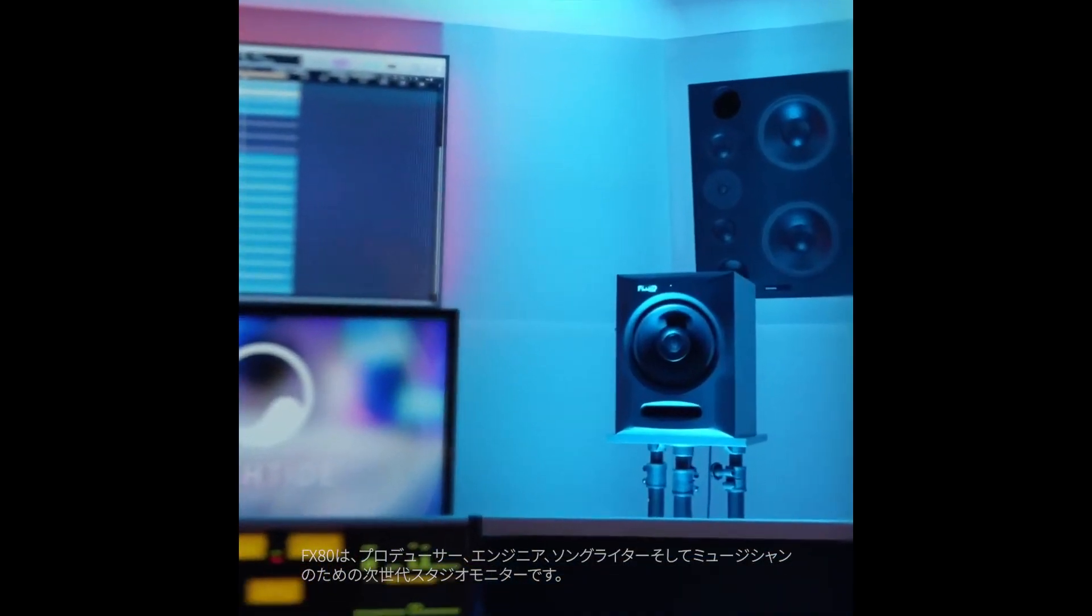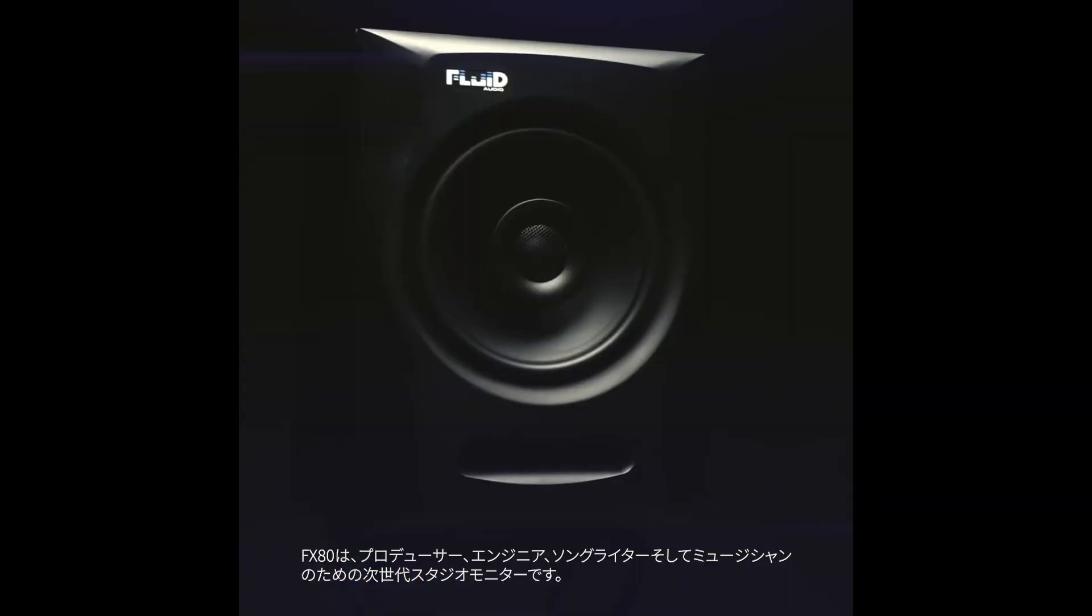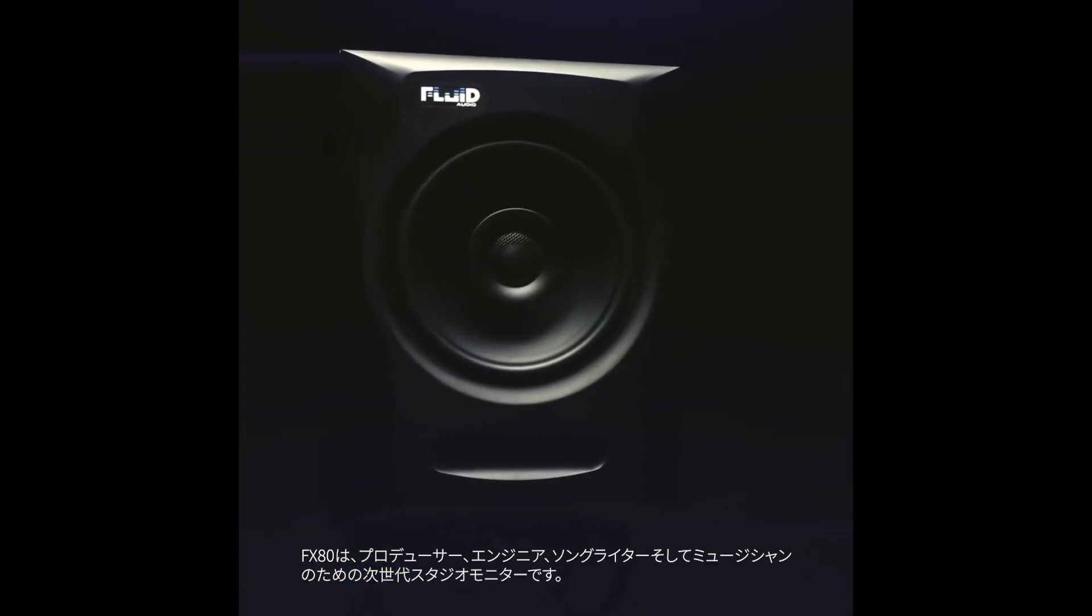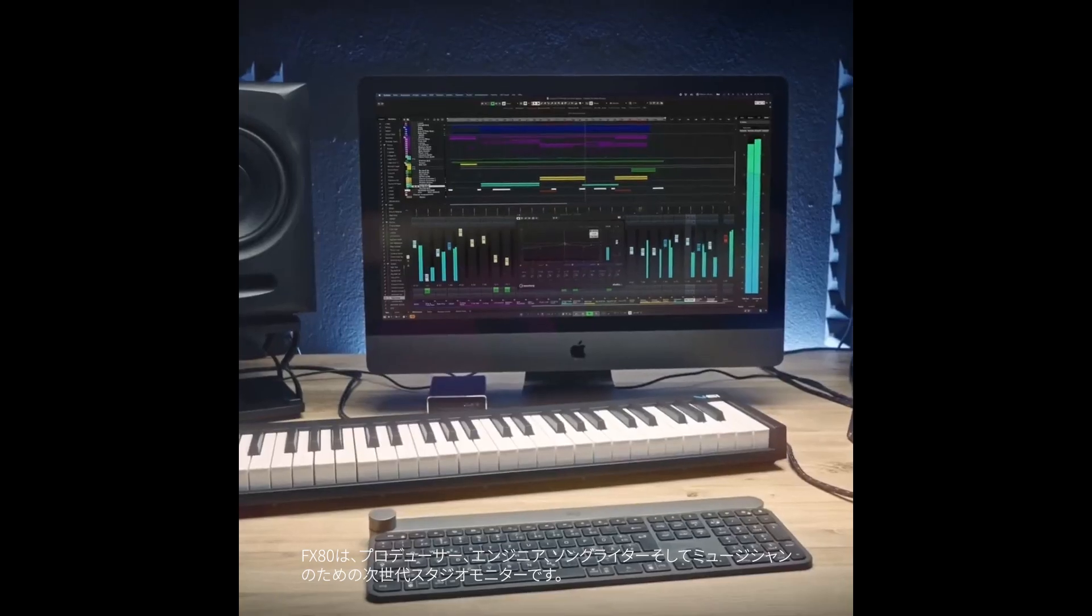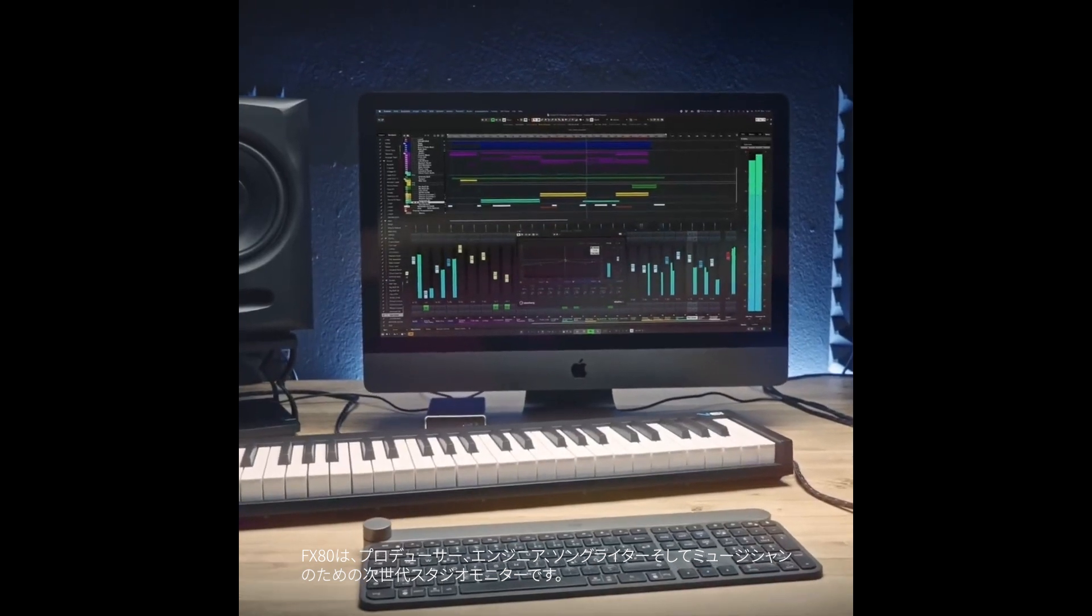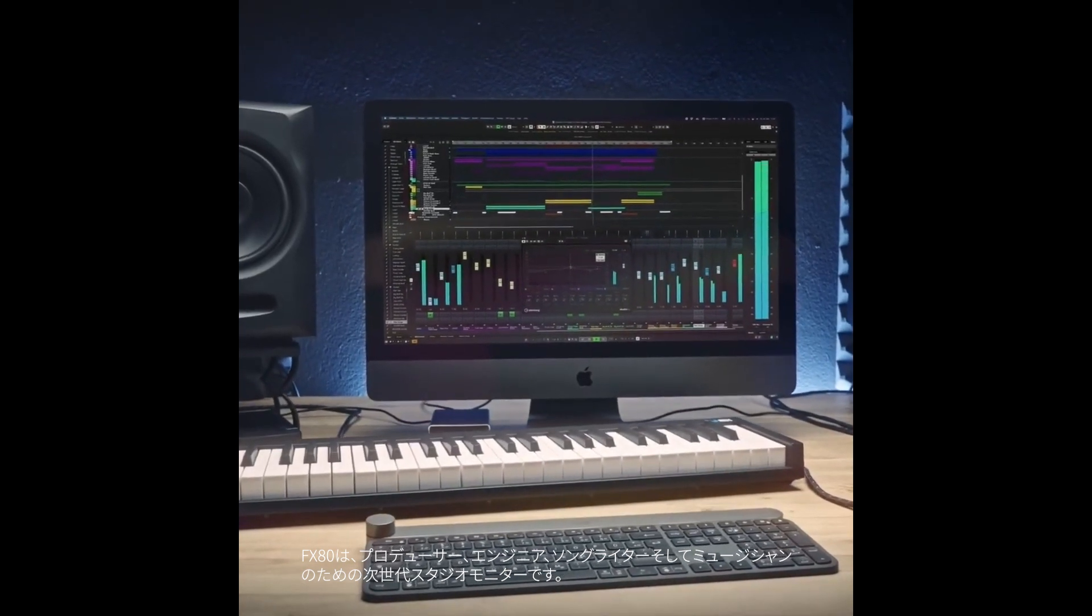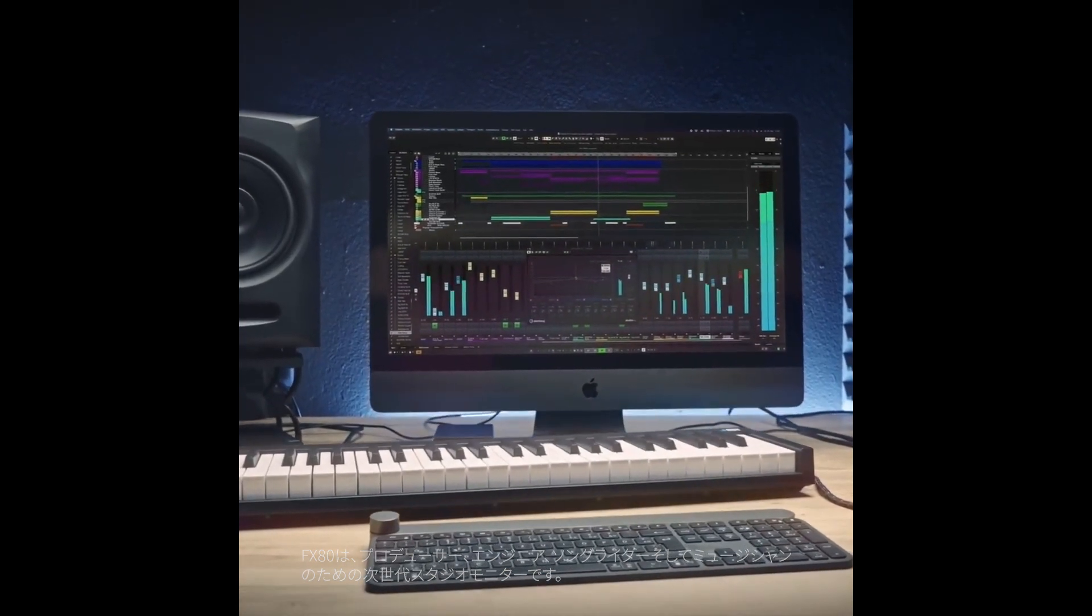This is the FX80, our next-generation studio monitor for producers, engineers, songwriters, and musicians.